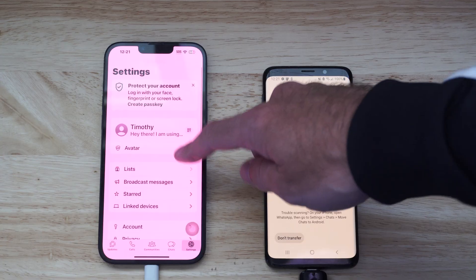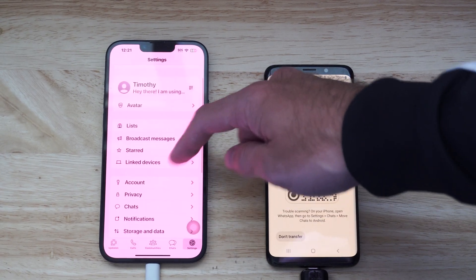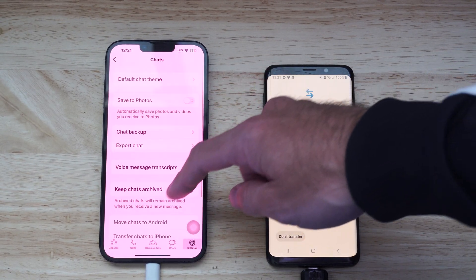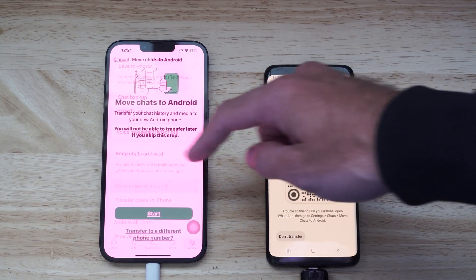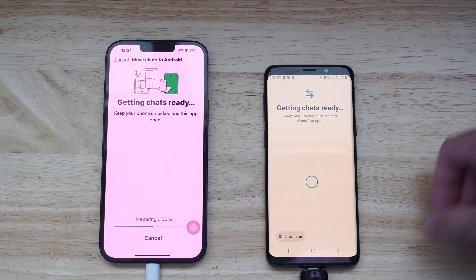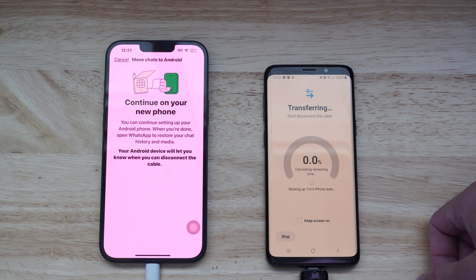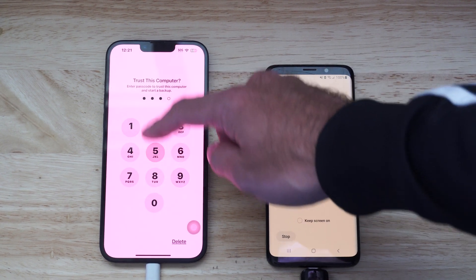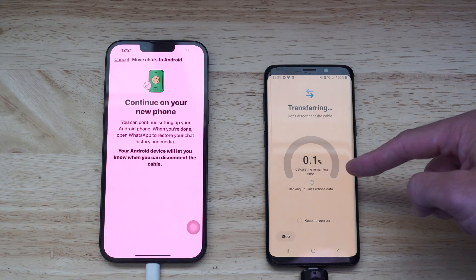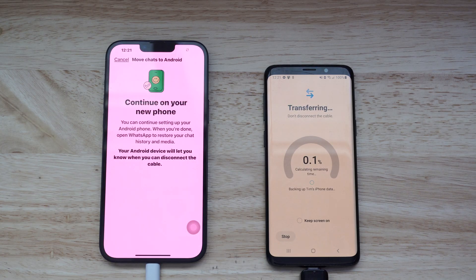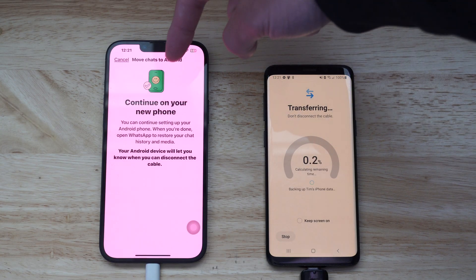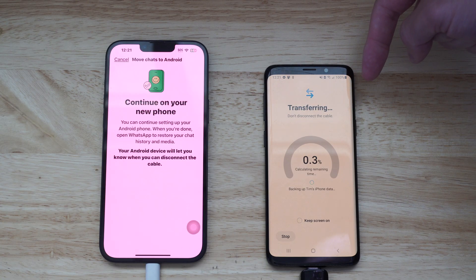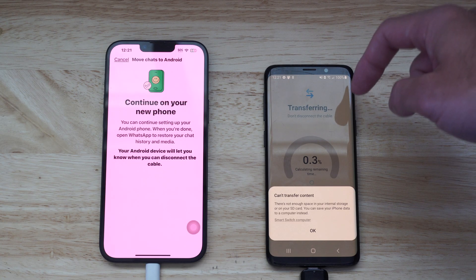So on WhatsApp on an iPhone now, going over to settings in the bottom right, go to chats, then go to move chats to Android and go to start. It says it's preparing. And now type in your code. It says calculating the remaining time. Now it's going to transfer your chats over from your iPhone to your Android phone and it's going to install WhatsApp also.